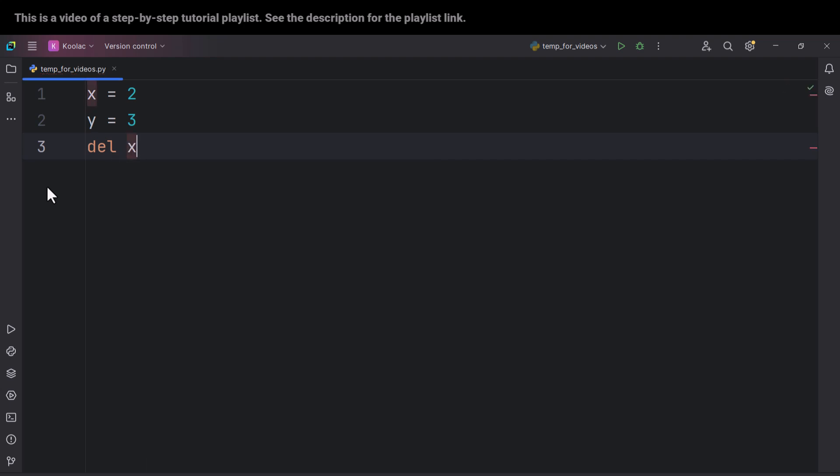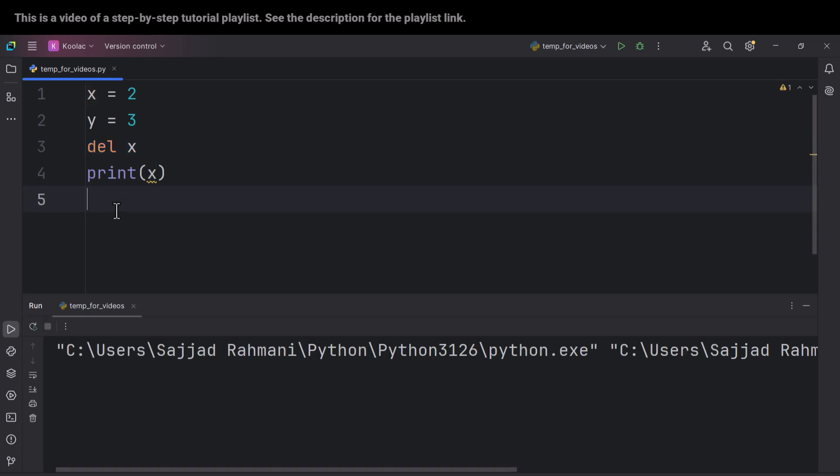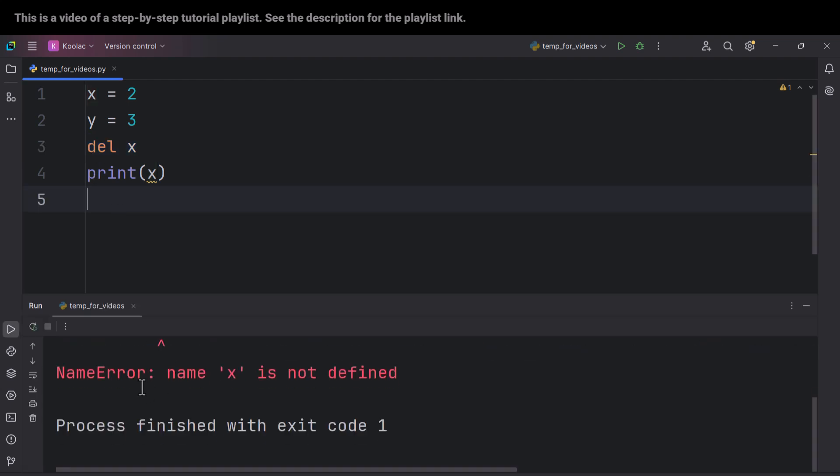And now, because we have deleted X, if I print the X variable after deleting the variable, and if I run the code, you can see we get an error. It says name error. Name X is not defined. Why is it not defined? Because we have literally and explicitly deleted the X variable.